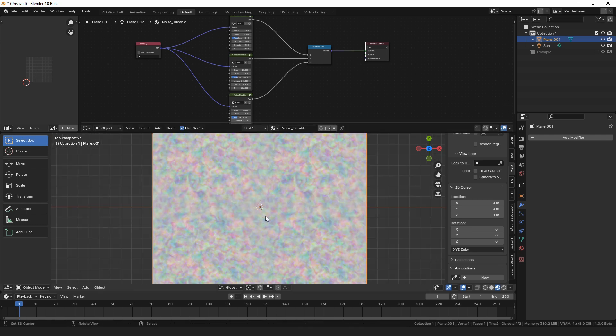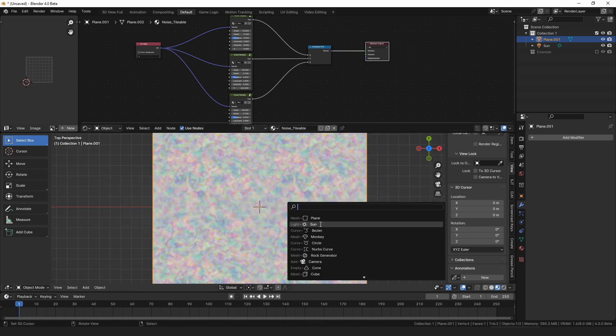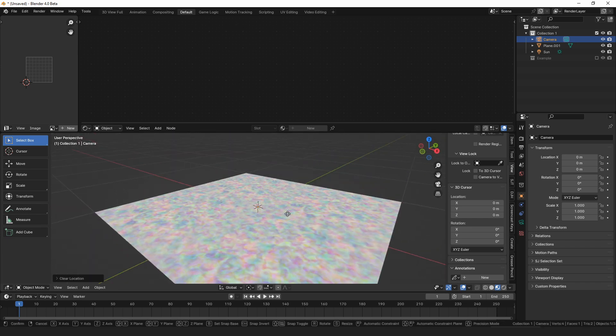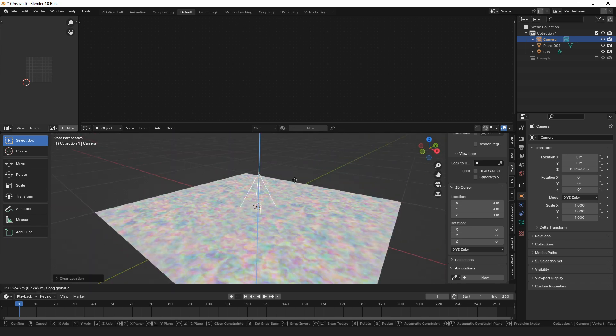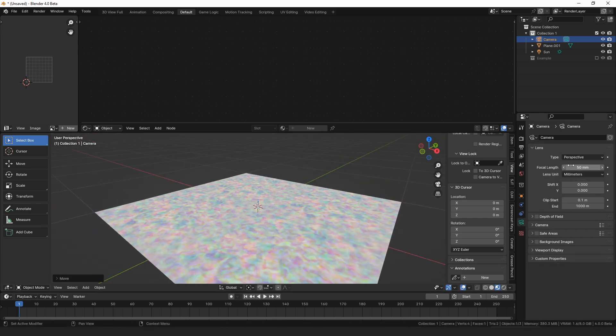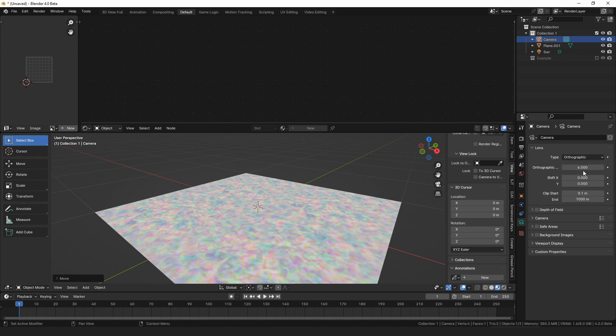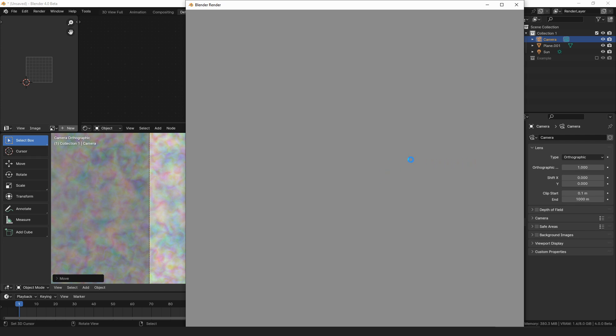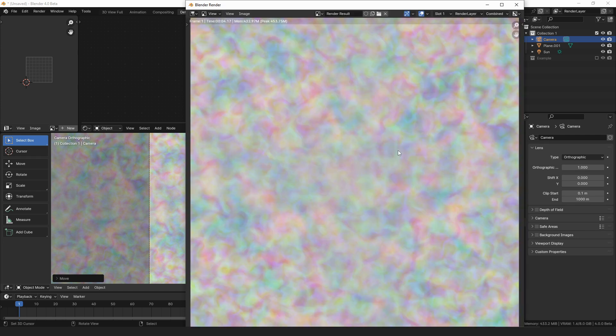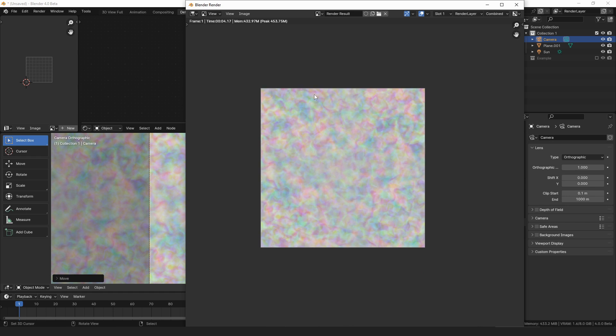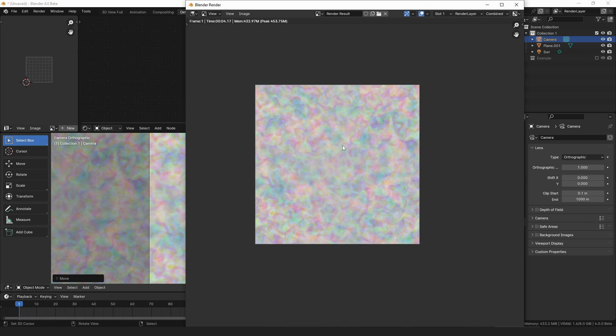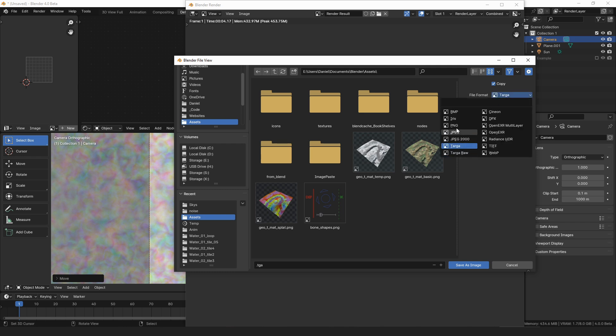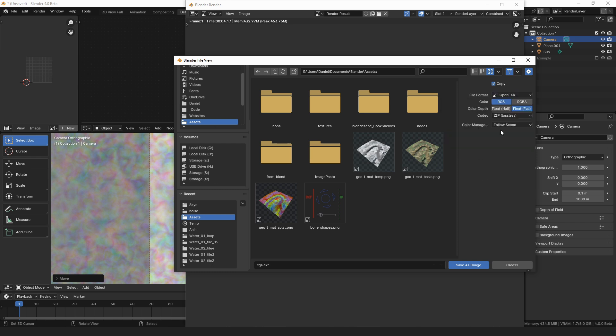All right, so this is our noise texture. Now we want to add a camera. We're going to move it to the center, move it up like five or something. We want to have an orthographic camera with an orthographic scale of one, and we can just render that. And my resolution is 1024 by 1024.